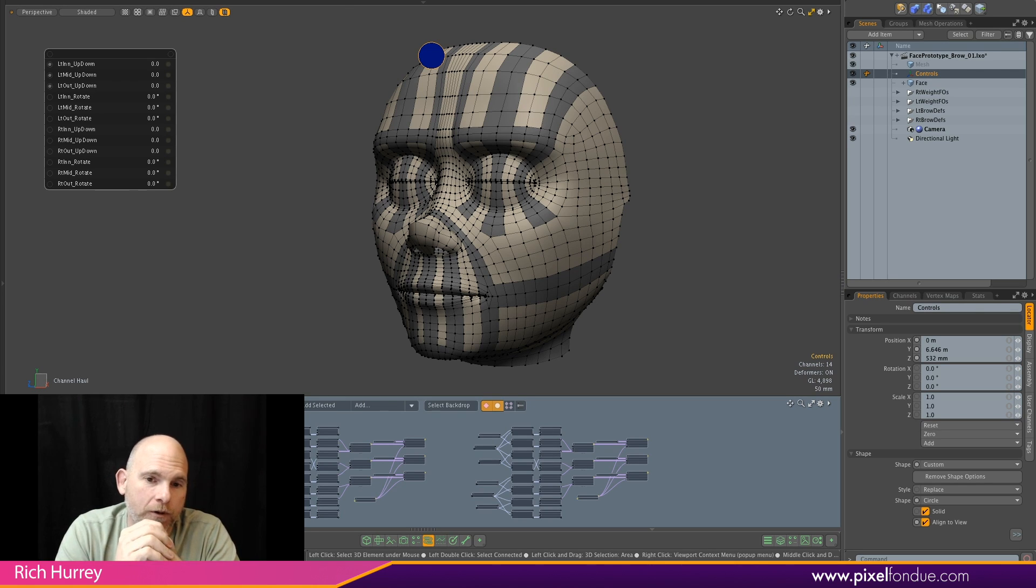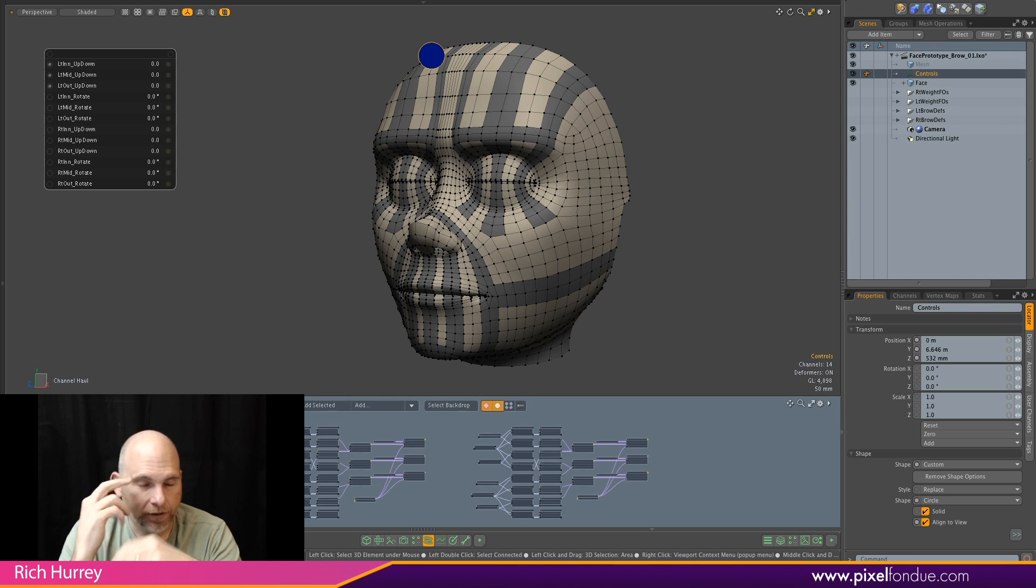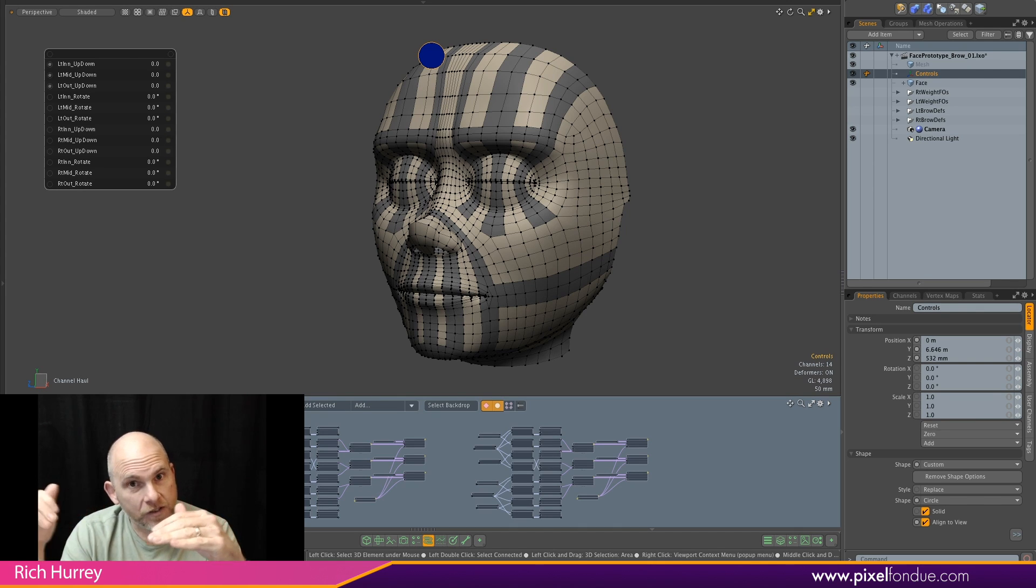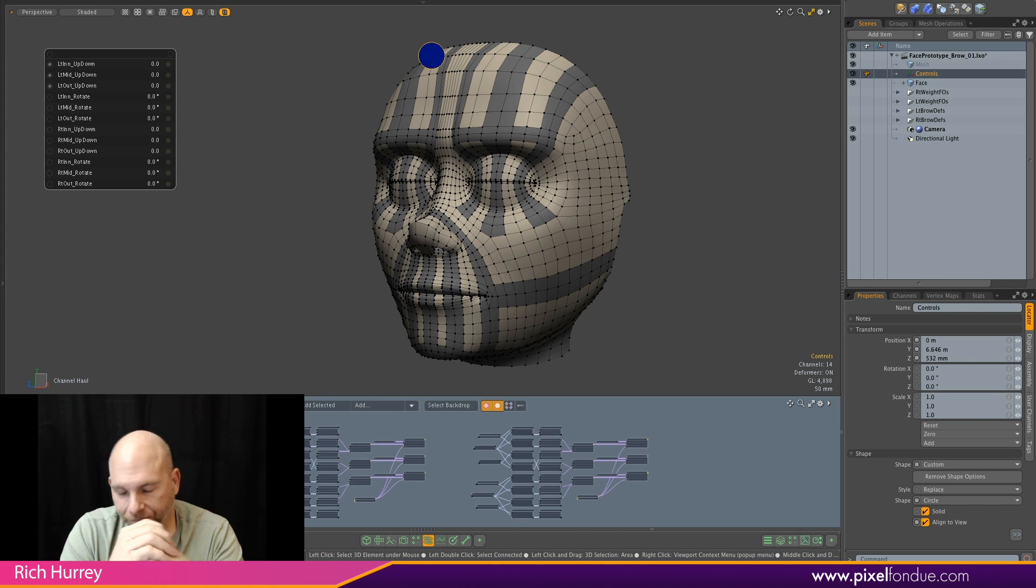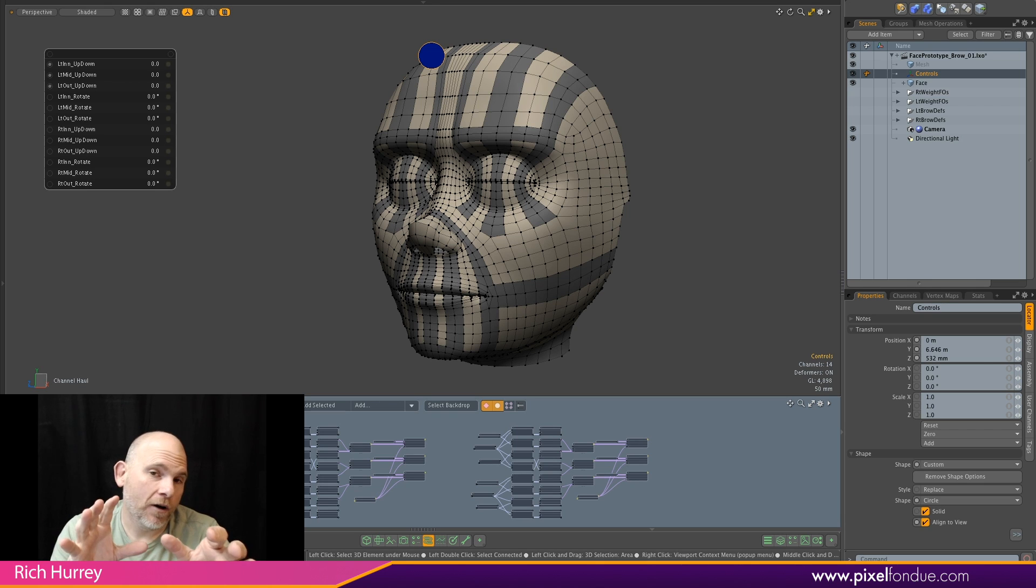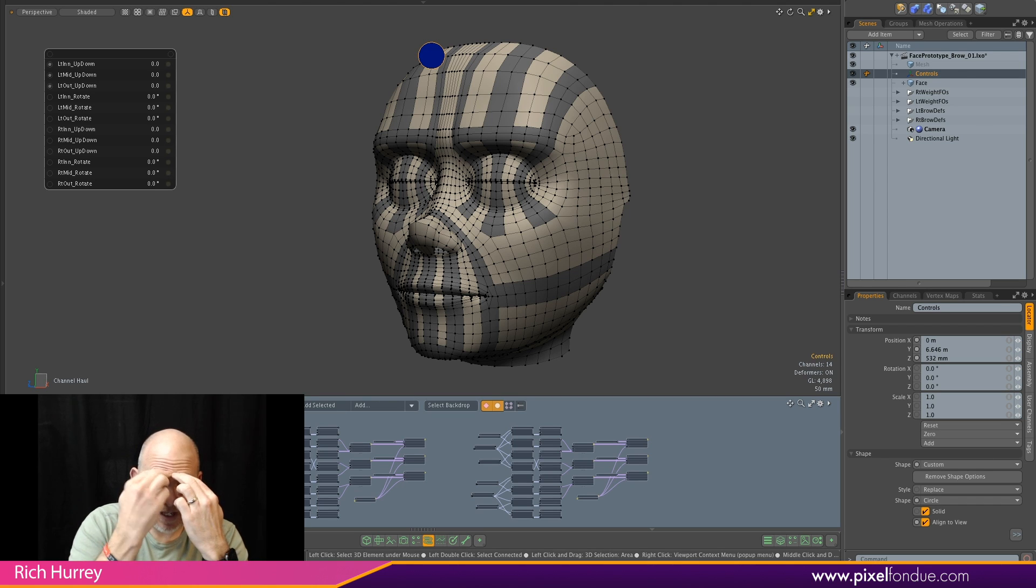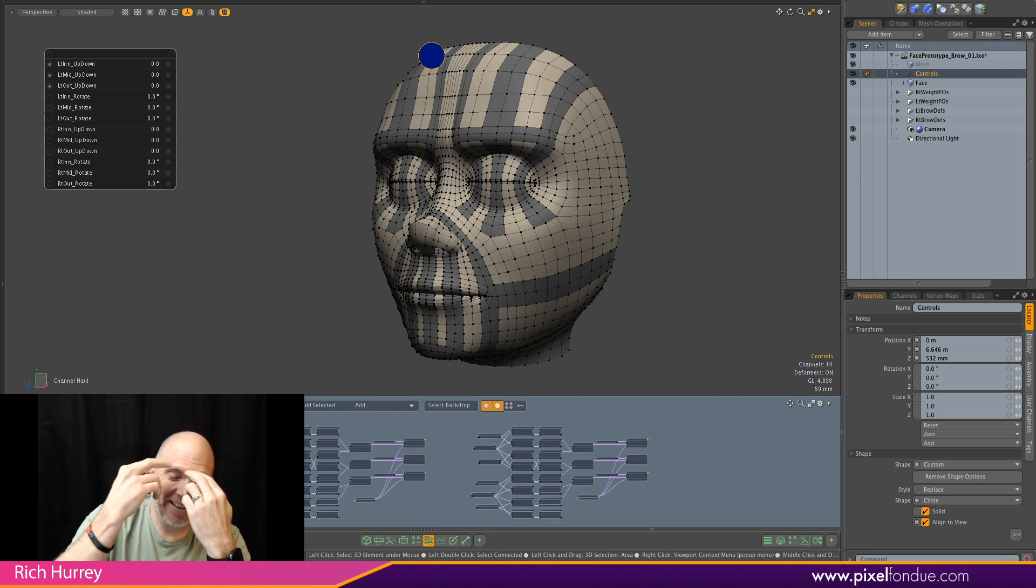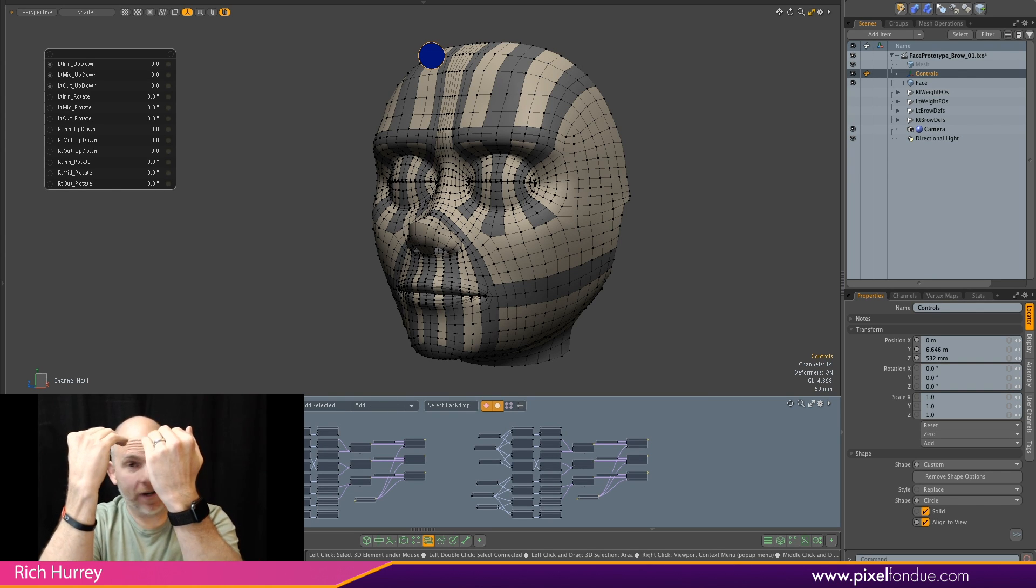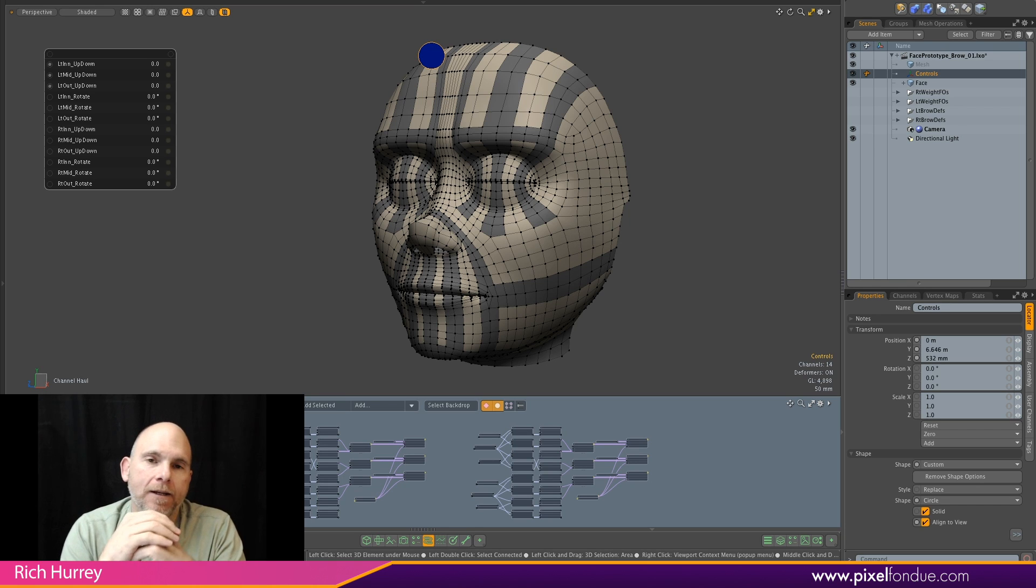In the case of a brow, you've got an inner section, you've got a middle section, you've got an outer. Of course, you could put more detail or less, but typically the three zones is kind of how we like to work. From a technical standpoint, trying to figure out a way of being able to create those shapes in a way that nicely blend together.